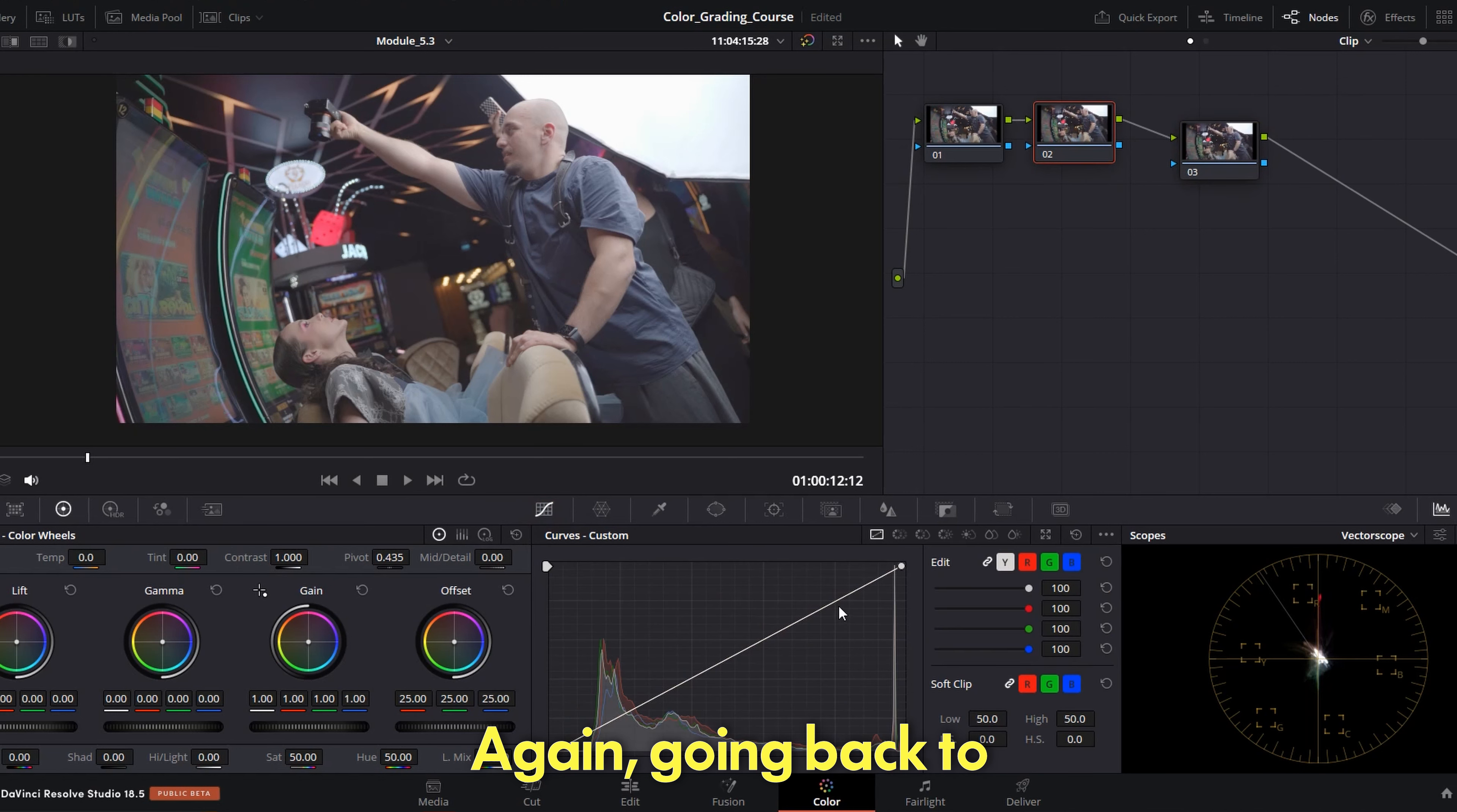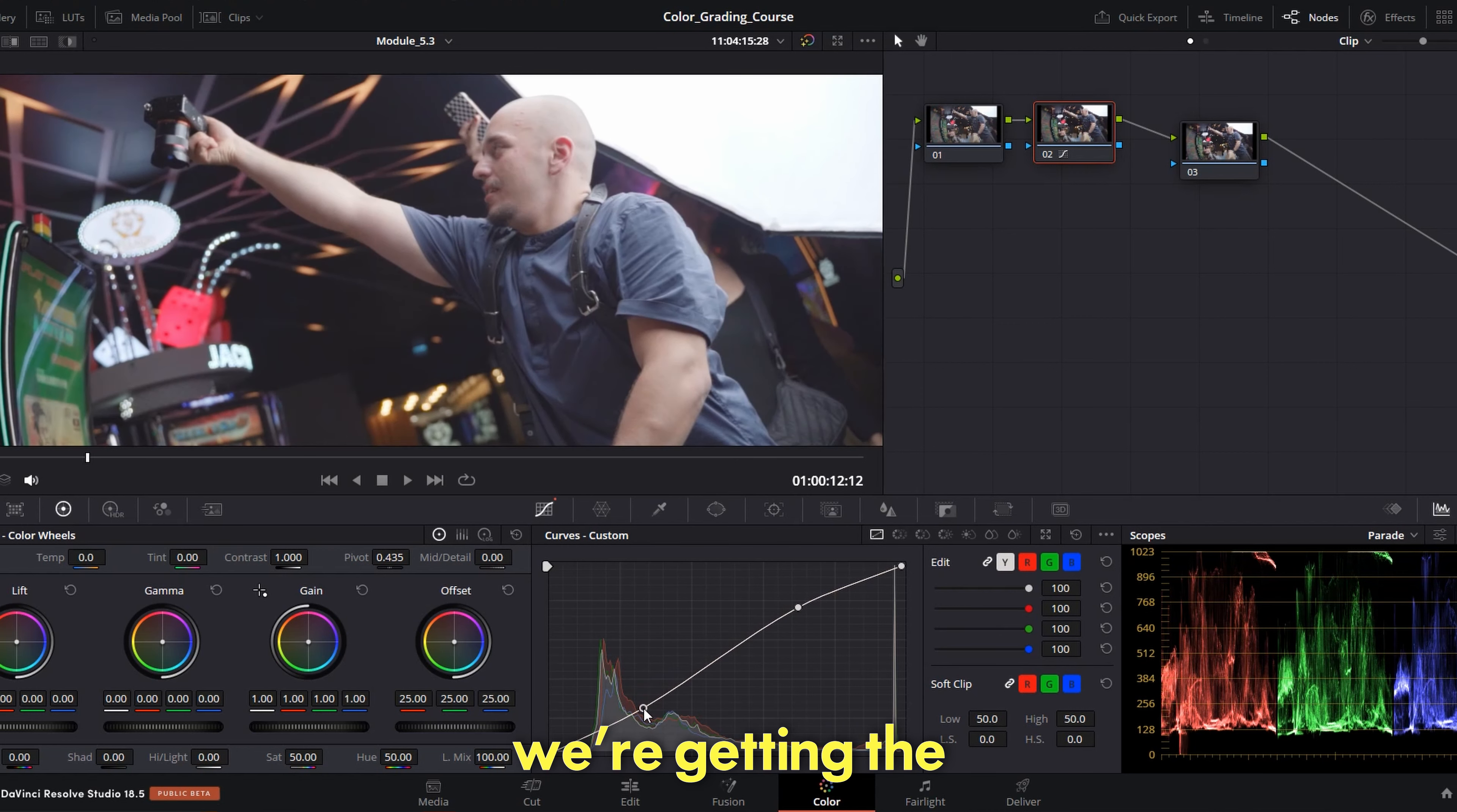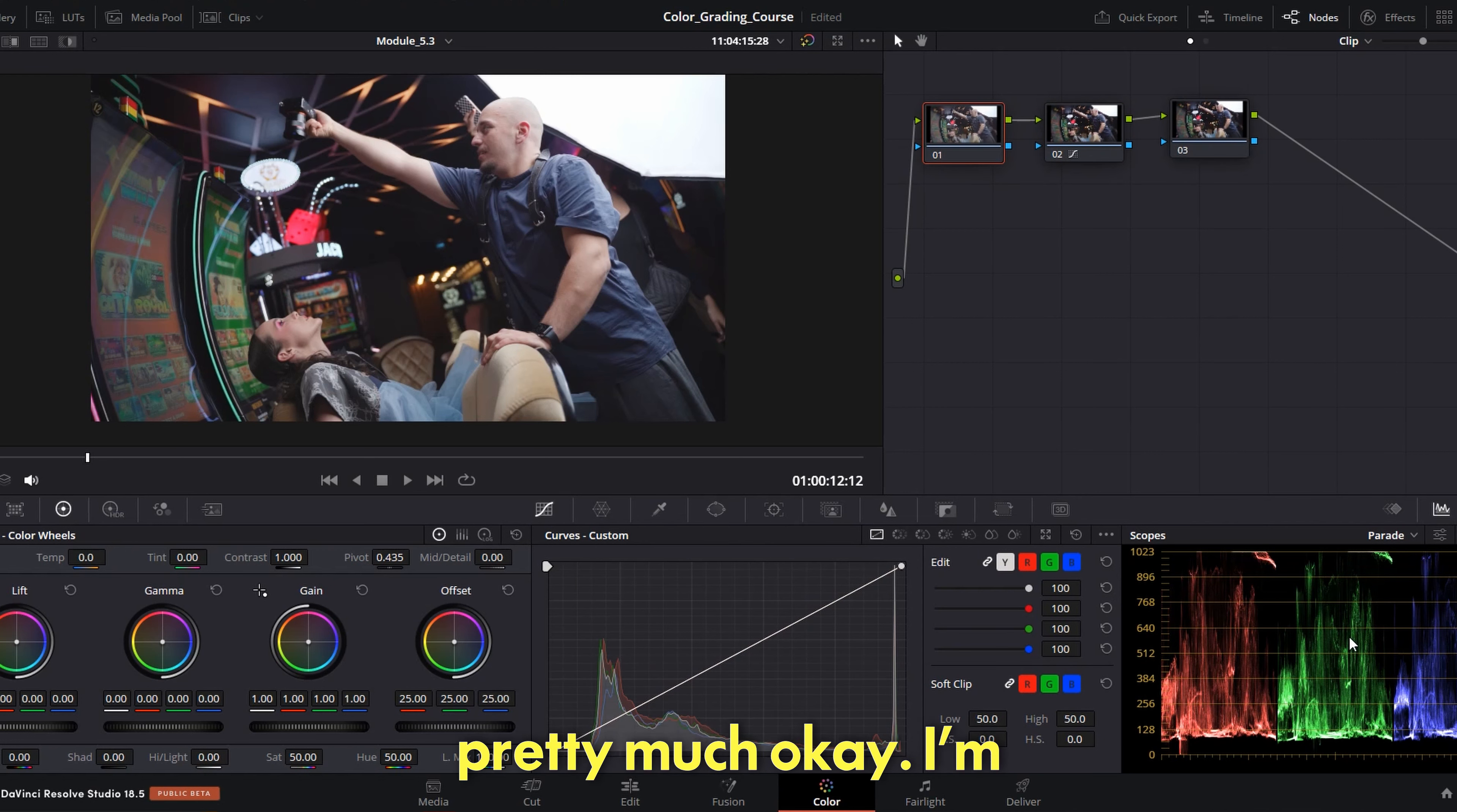Again going back to the contrast parade, raising up the highlights just a tiny bit. Don't worry if you have clipping over here, it's because of this umbrella, it's still white. Still no details to show so we're good to go. We just have to pay attention to the skin. And then we're getting the shadows down, not as much, just a little bit. Now you see, before after, before after. It adds a more punchy look and cinematic feeling.